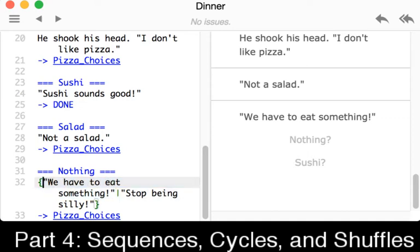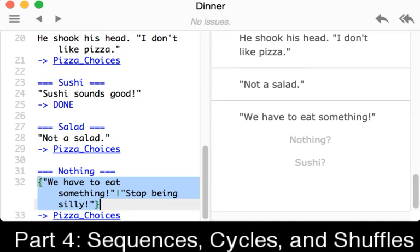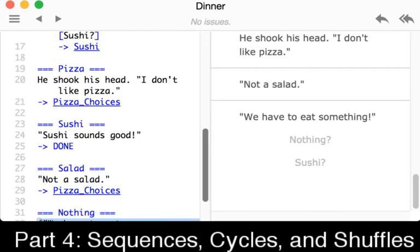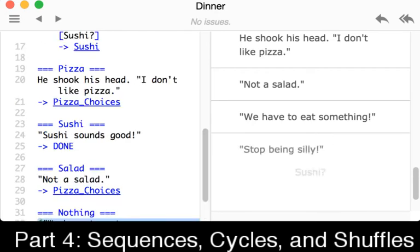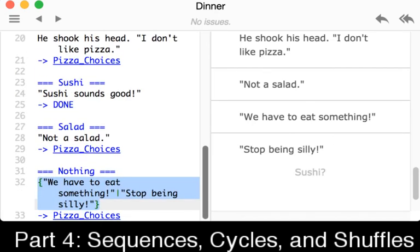Notice this is the same as we saw with shuffles and cycles. It is within curly brackets. However, it doesn't have an extra symbol. It isn't a shuffle. It doesn't have a tilde. It isn't a cycle. It doesn't have an ampersand. In this case, it's just a sequence. So we saw the very first value. We have to eat something. As we repeat this, we see stop being silly. That is the next value in the sequence. And then it ends.